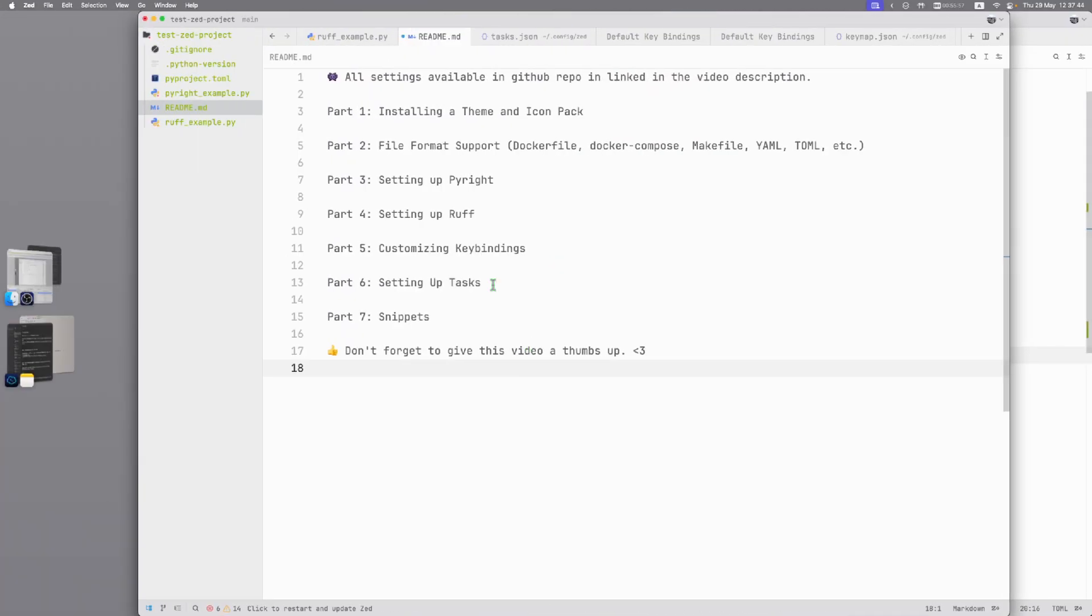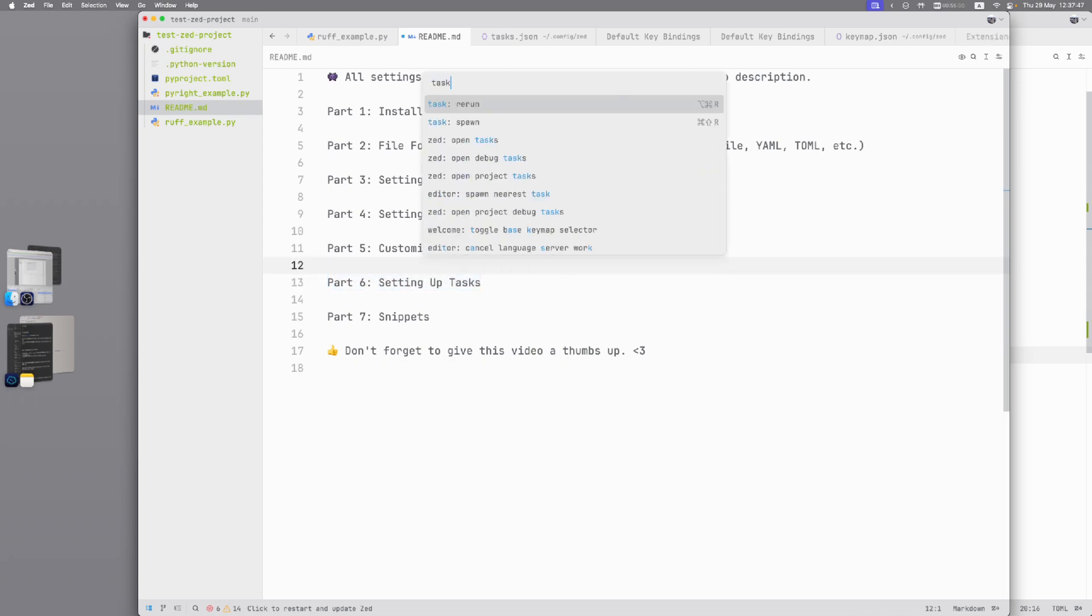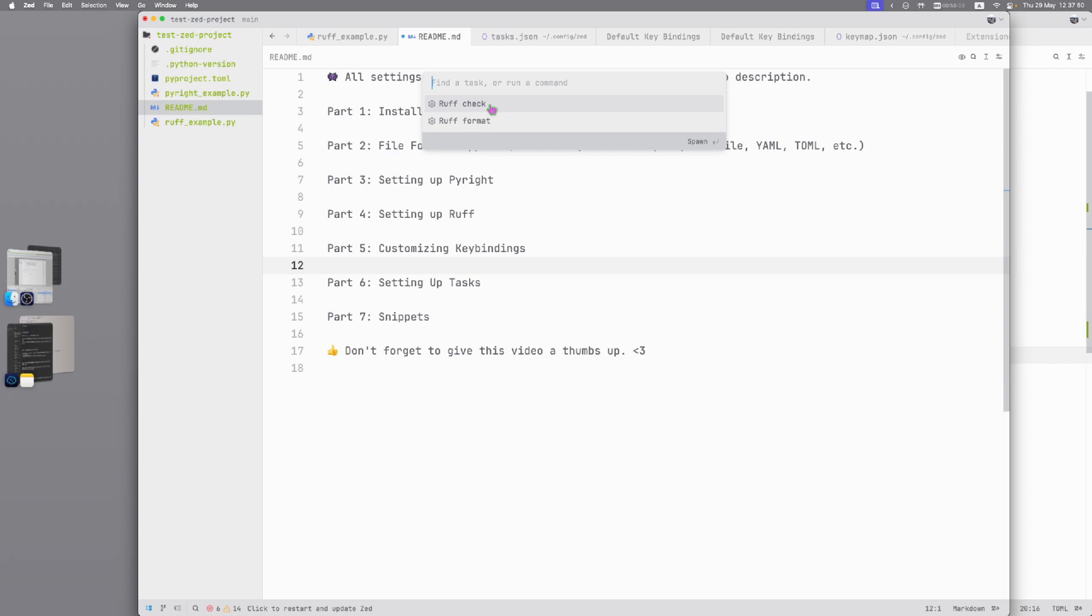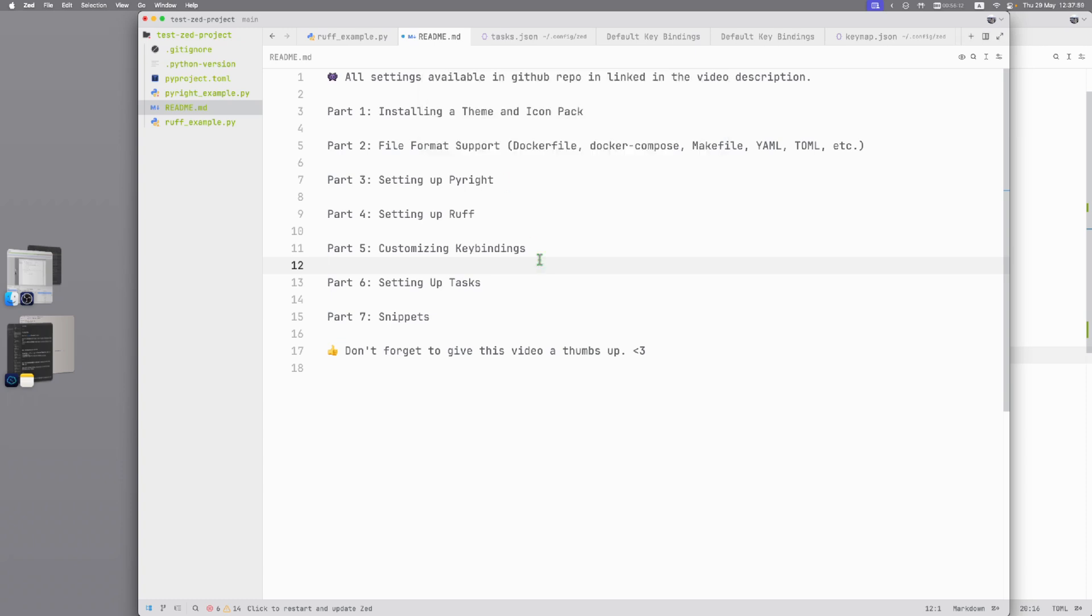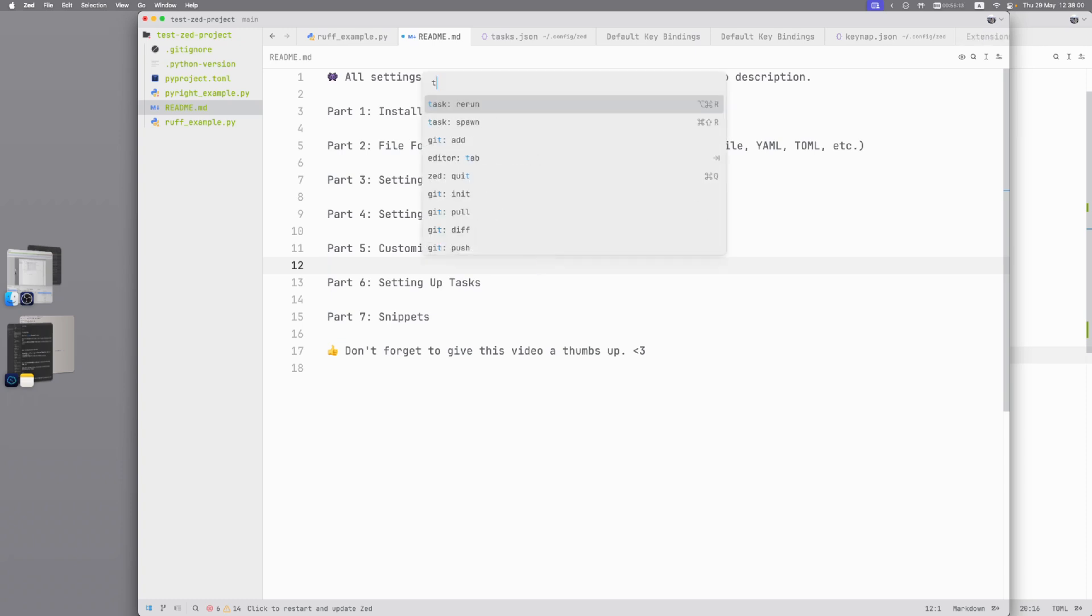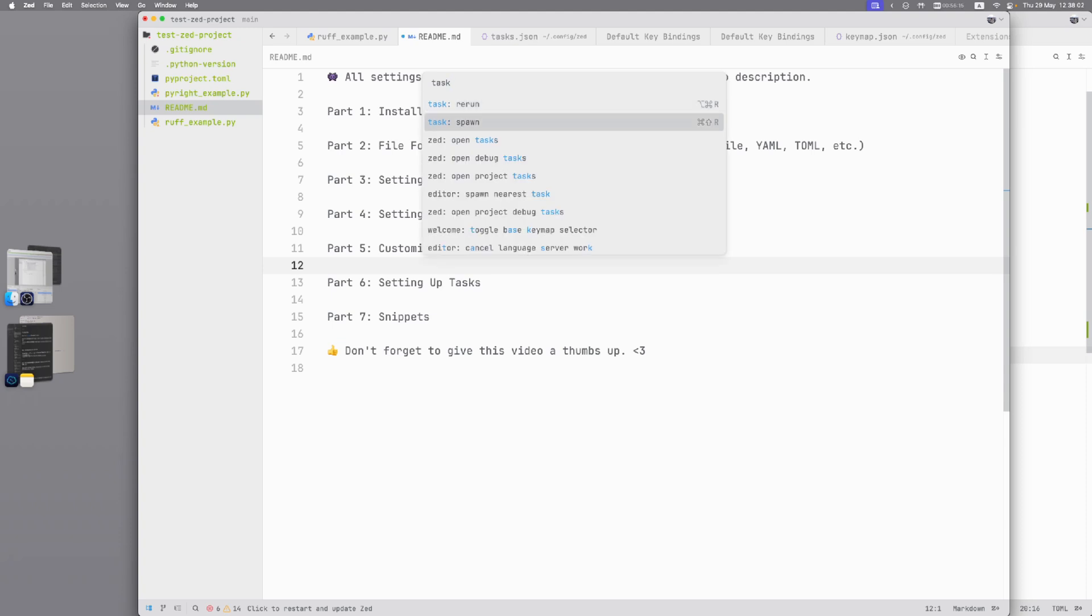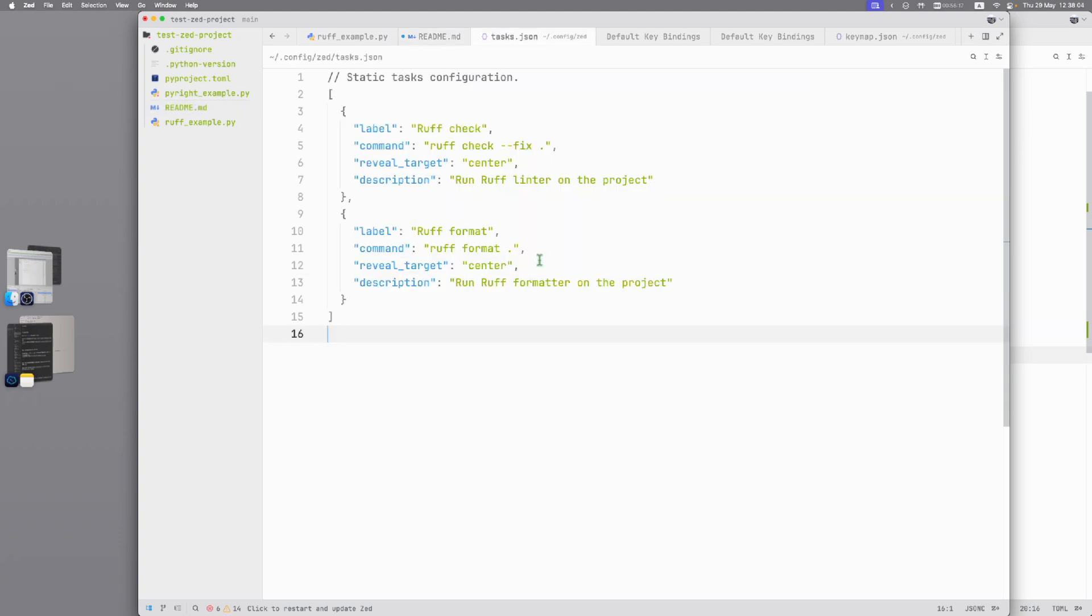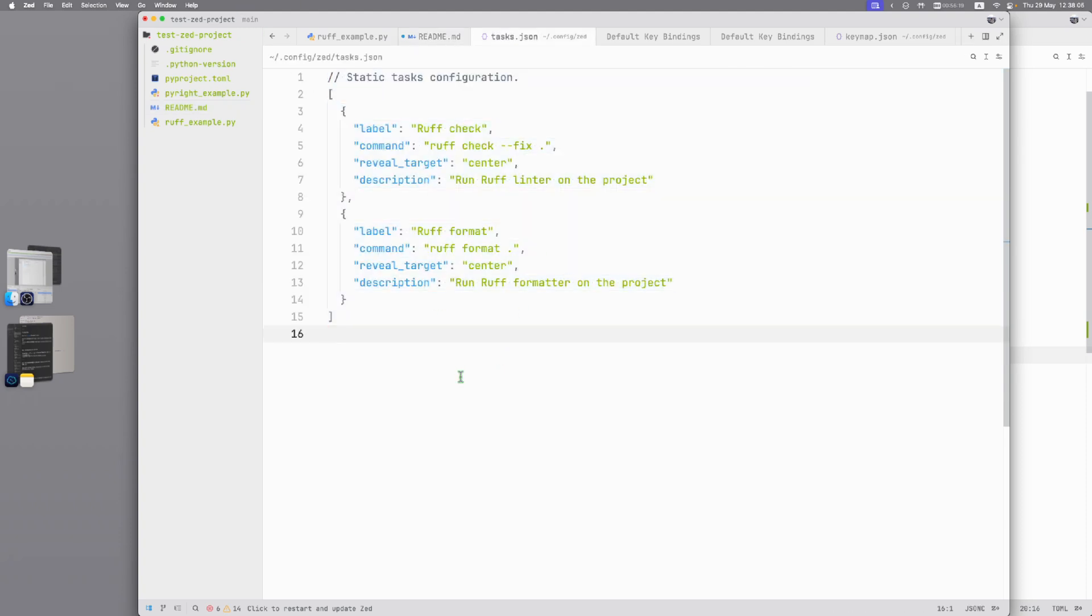Part 6: Setting up tasks. Again Command-Shift-P, task, Psalm and here you can see I have two tasks. Ruff check that applies command Ruff check with fix and Ruff format that applies format to all my project. How to set up tasks? Command-Shift-P, tasks, Zed open tasks. And here you can type all tasks what you need.